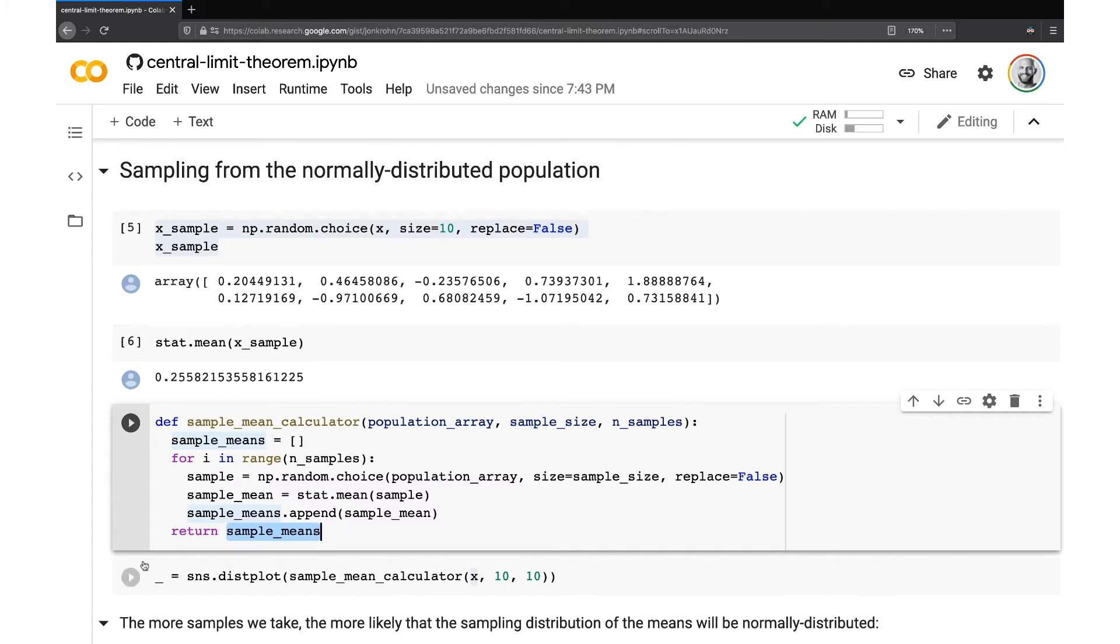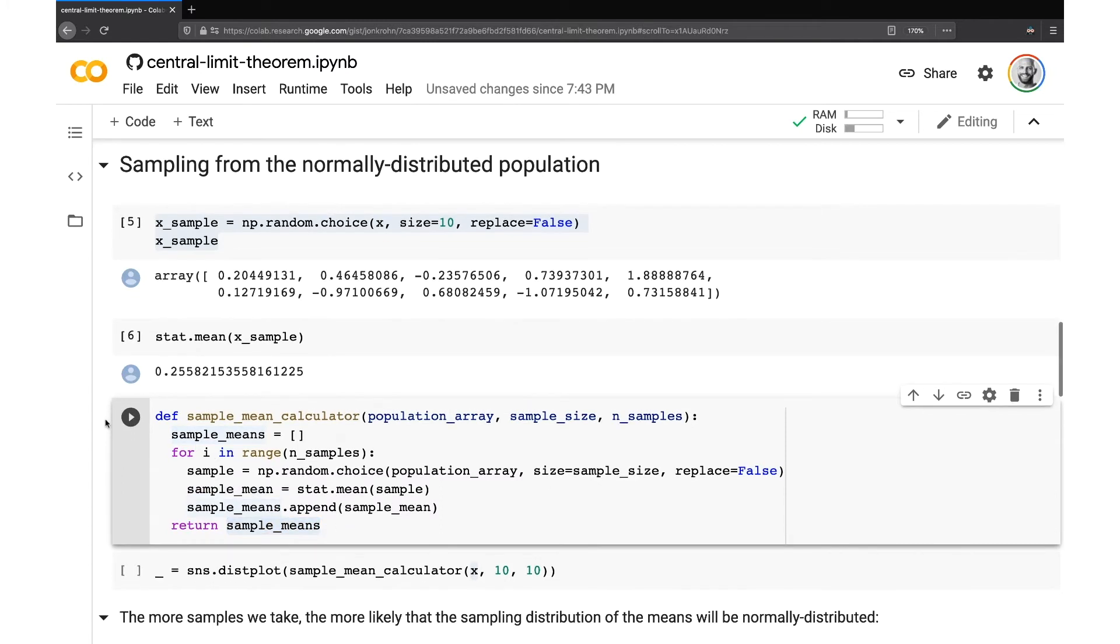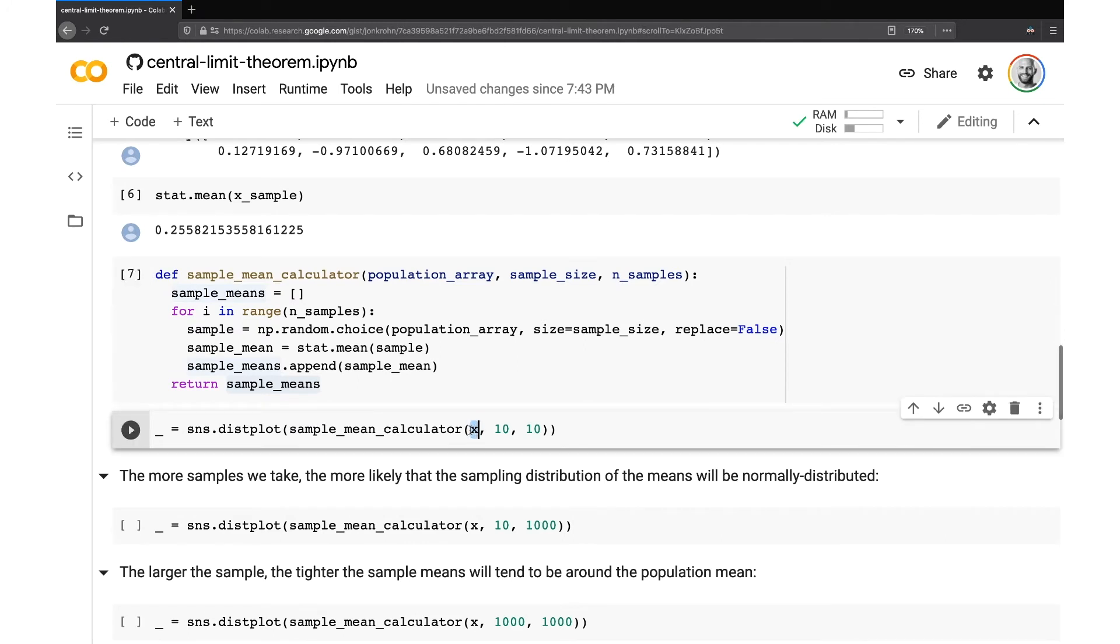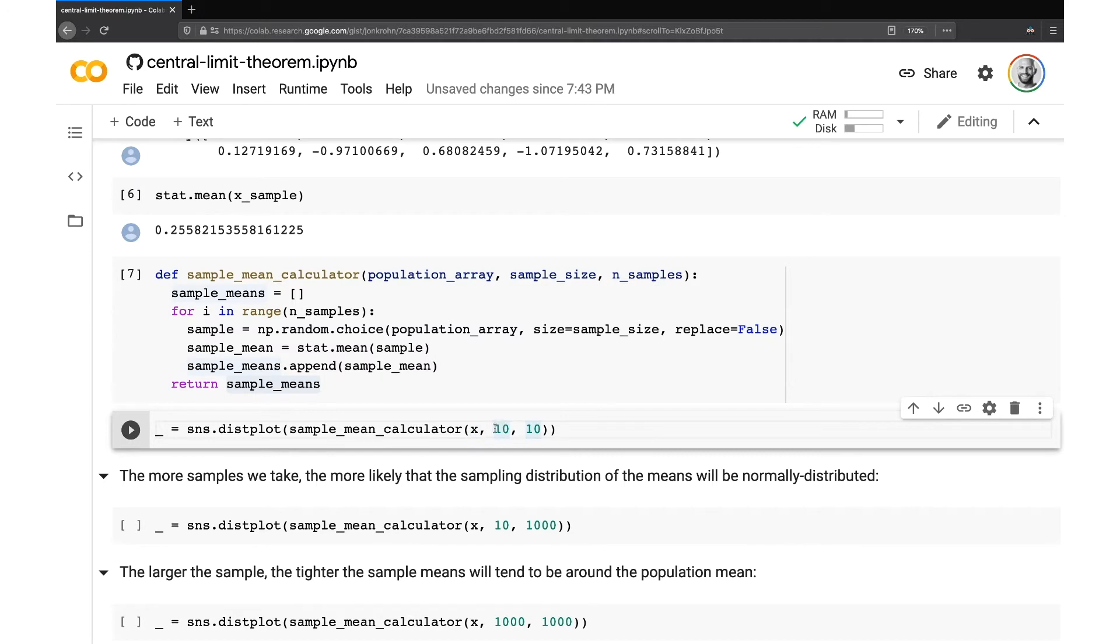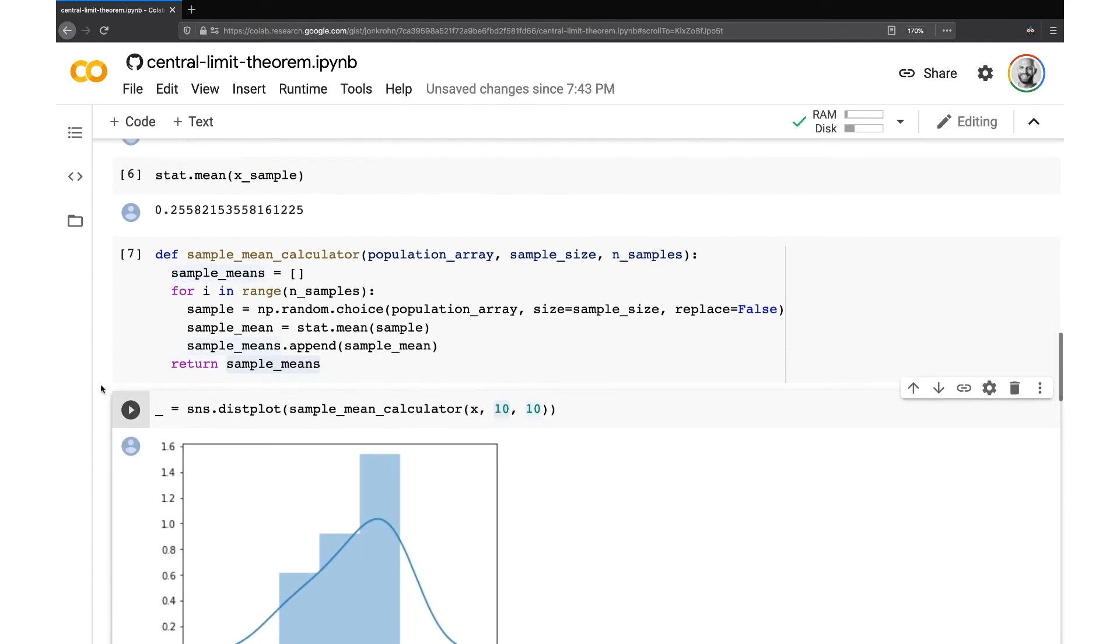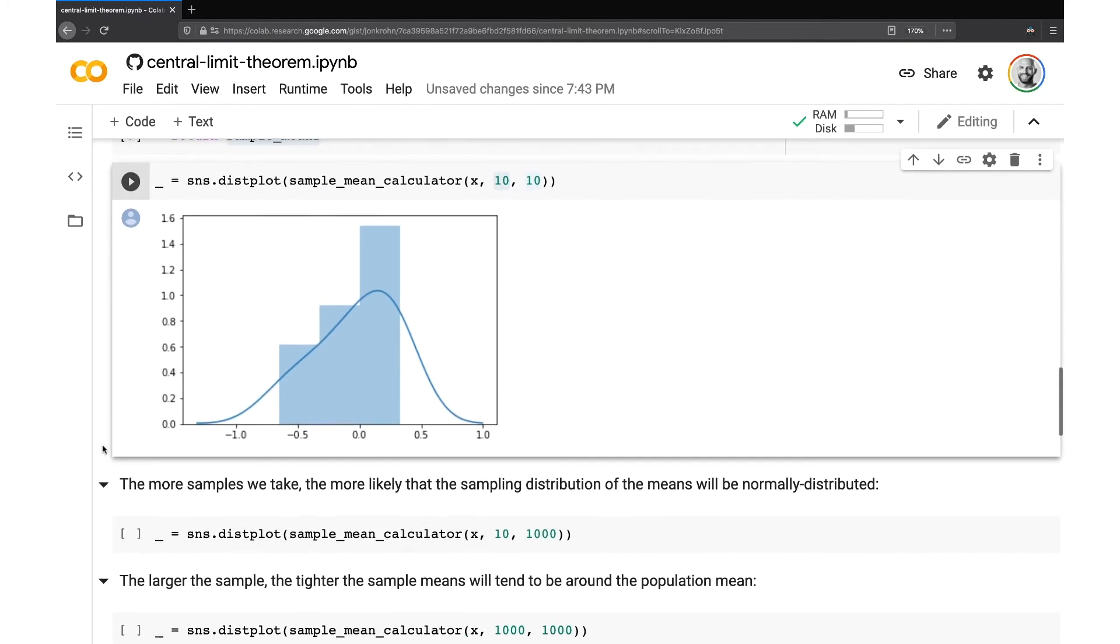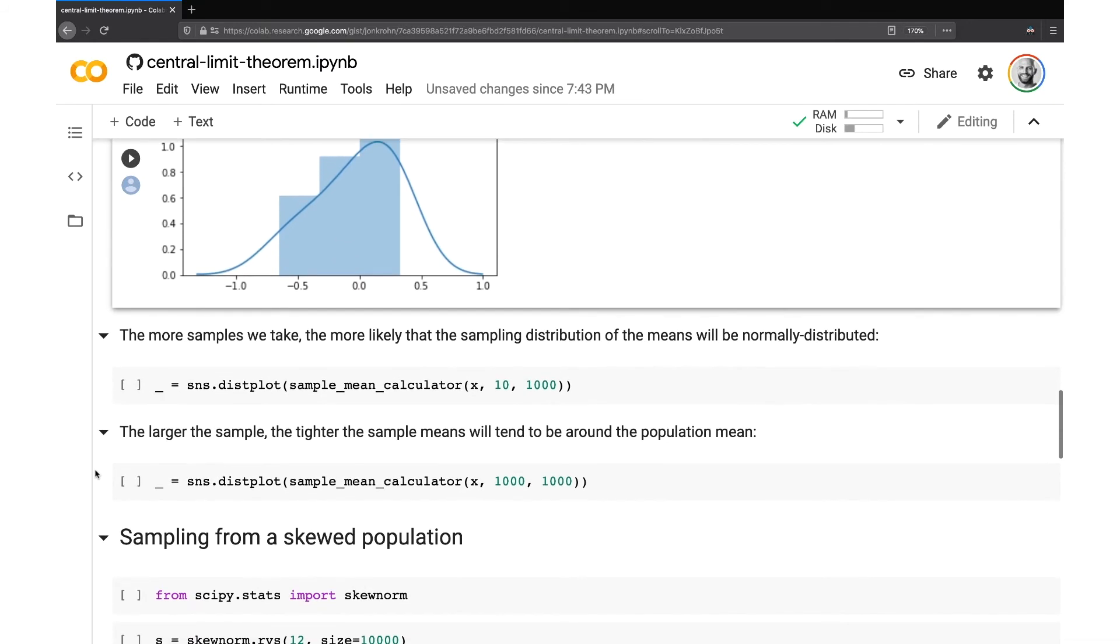So let's run an example here. So let's grab, let's use our normally distributed population X, and then we'll grab 10 samples of size 10 each. So we run that. And then I create a plot of that distribution. And you can see with a relatively small number of samples, and with each of those samples being quite small, so just 10 samples and only 10 values within each of those samples, we can still see that the sample means tend to be near our population mean of zero. And they're kind of distributed around that.